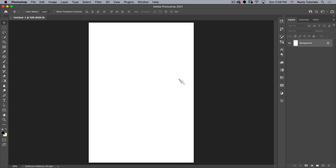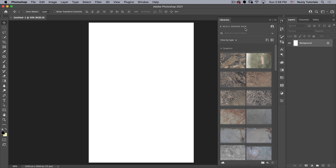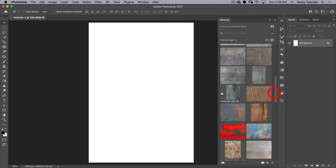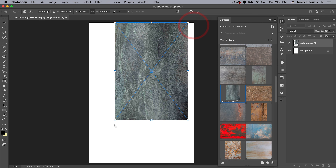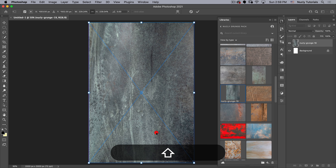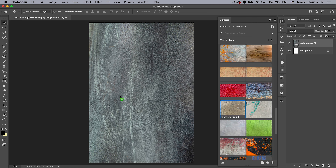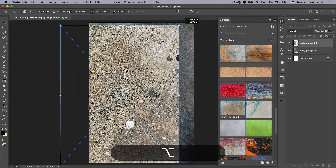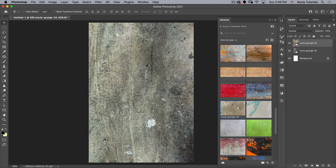The first thing I want to do is create the gold background using one of my grunge layers. I've put my grunge pack into a library for easy access, but the specific one included in the assets is Nucle Grunge 19. Let's lay that in and scale it up to the size of the canvas. Then I'm also going to use Nucle Grunge 34, layer that on top, make it the right size, and put it on Overlay to add a little more texture.